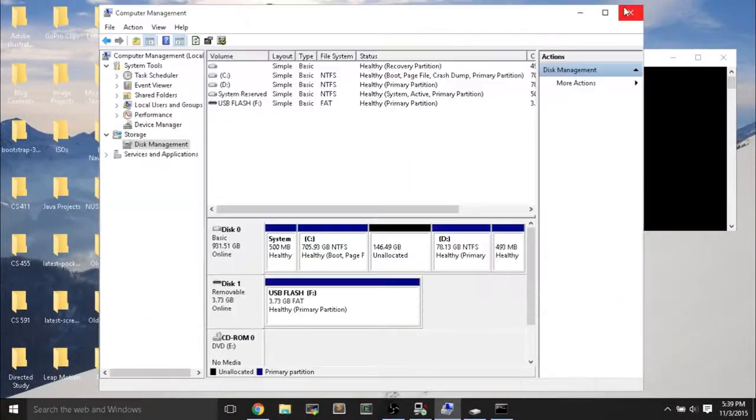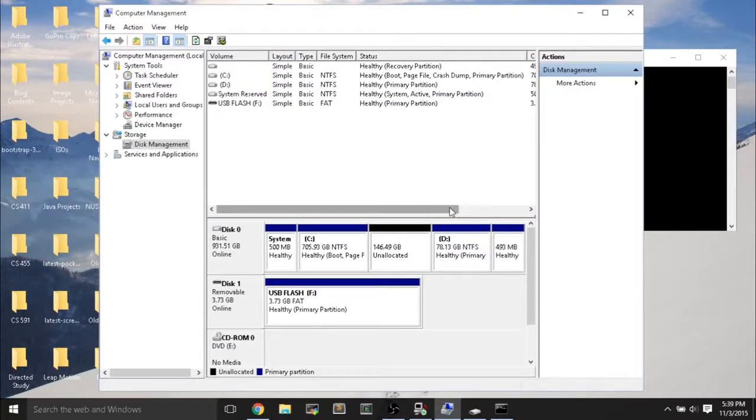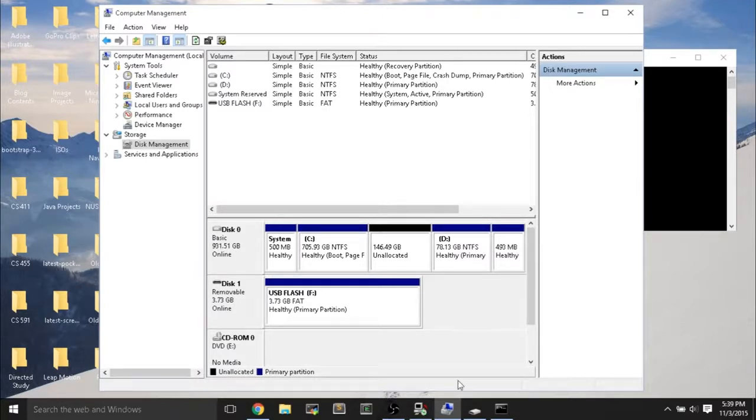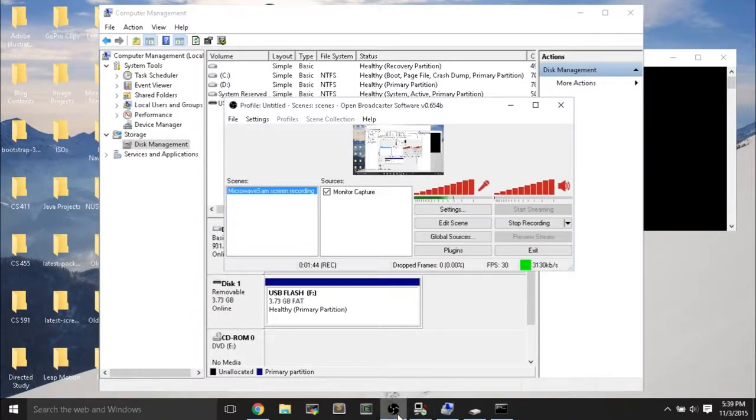And this part, like I said, is just useful for wiping out the flash drive completely. You can hit Clean, and then one minute to format the USB flash drive completely. Hope that helped you guys. Thanks for watching.